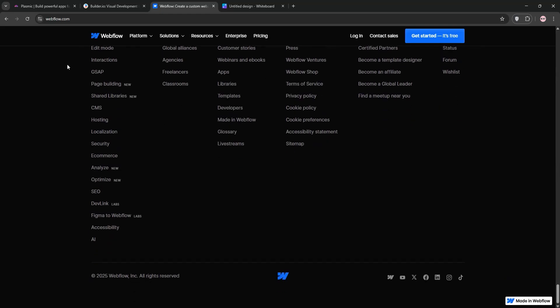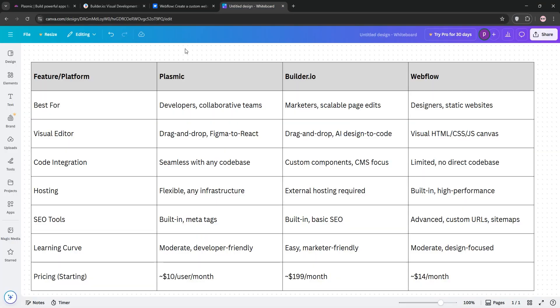Now let's compare. Plasmic shines for developer collaboration and code-based integration. Builder.io is awesome for marketing teams needing quick, scalable page updates. Webflow, it's your go-to for custom, standalone websites with no coding.